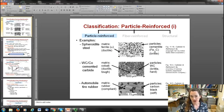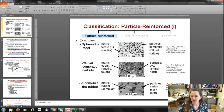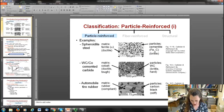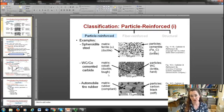Cemented carbide, also called a cermet (ceramic-metal composite), is a large-particle composite with tungsten carbide particles in a cobalt matrix. The tungsten carbide particles are very brittle and hard, while the cobalt matrix is more ductile and tough. This composite is often used for cutting steels — without the cobalt matrix, the brittle tungsten carbide would fracture, so the cobalt provides ductility and toughness to prevent fracture.